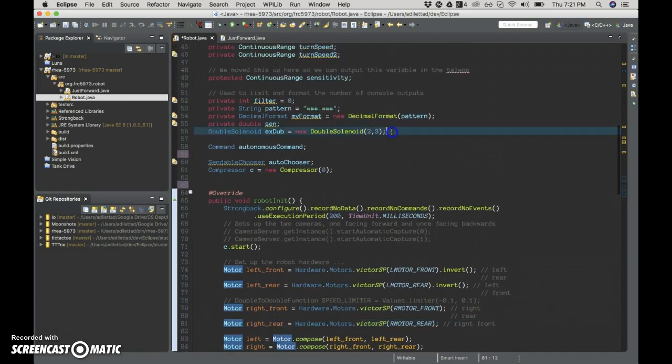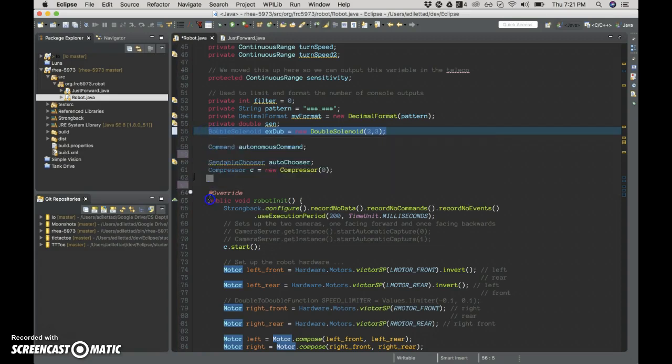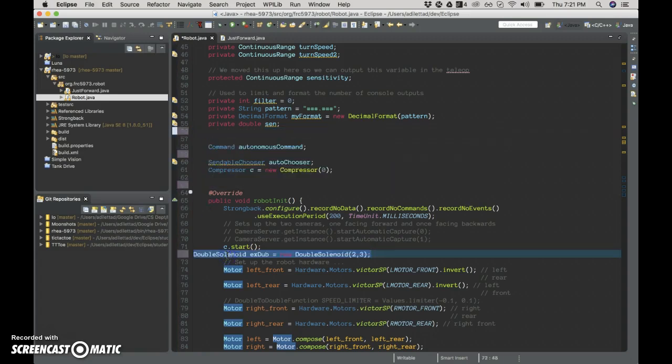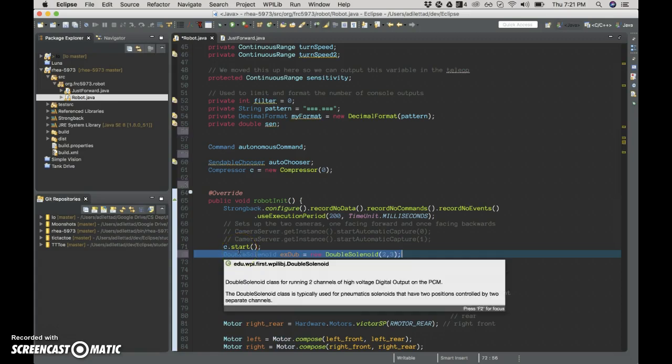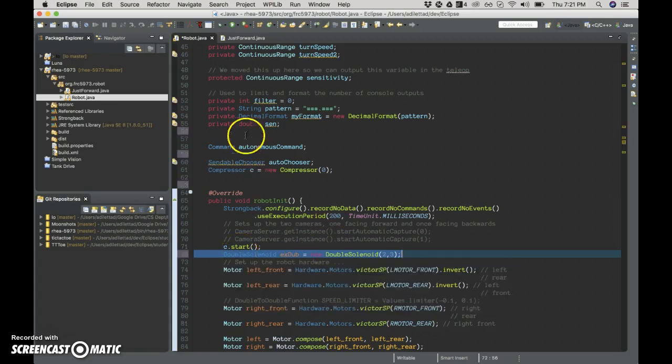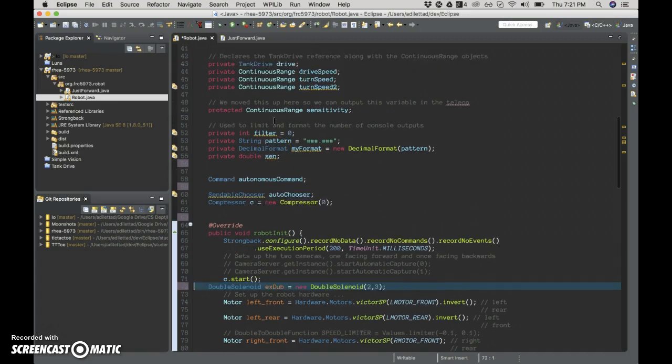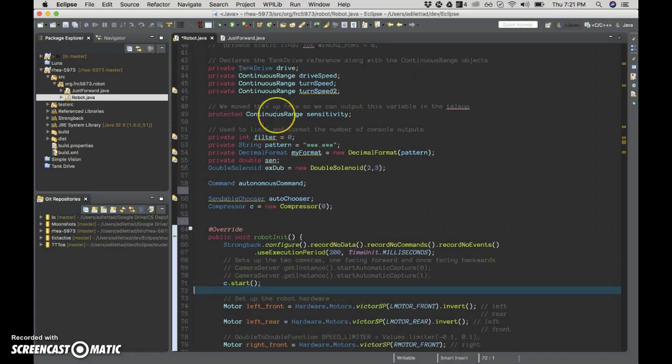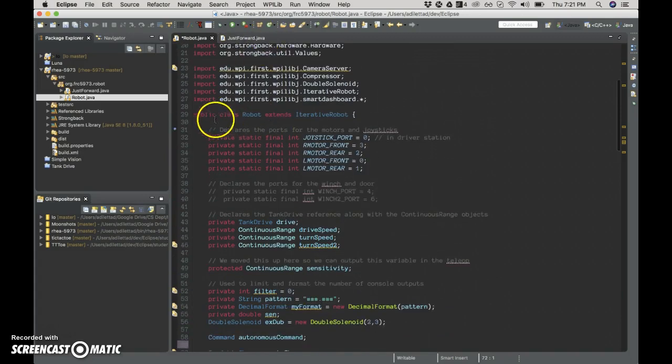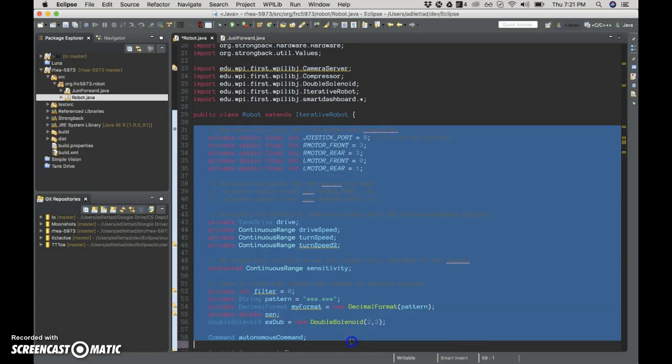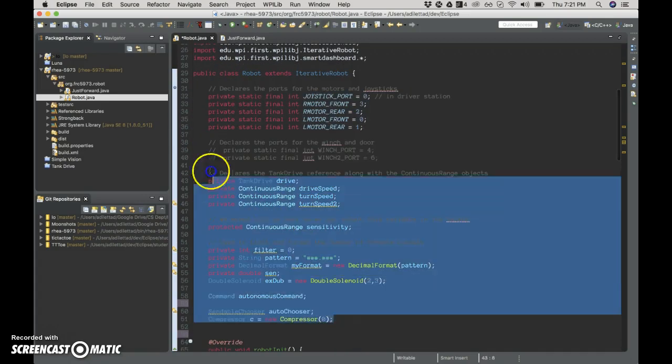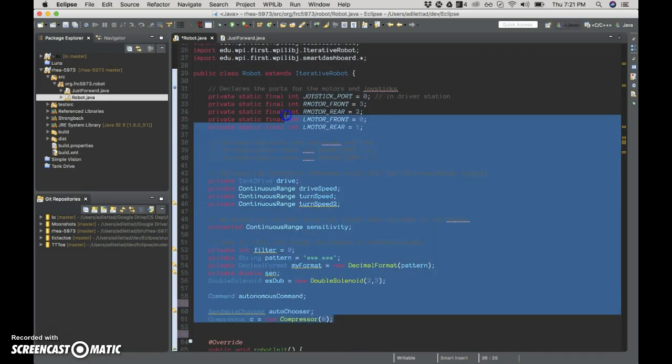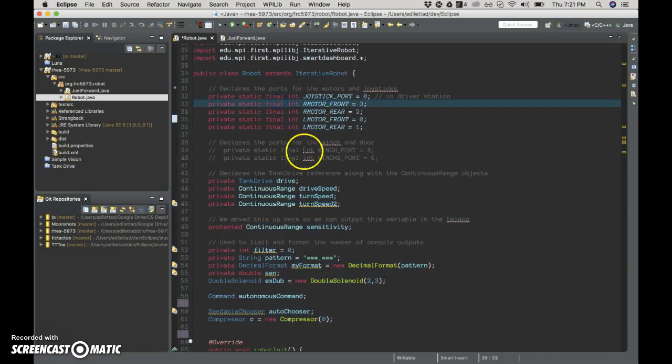And just briefly, the reason why you wouldn't want this code down here is because you want it available. You want it scoped so everything in your robot can access it. So right here is our class robot. These are the properties of a robot. These are what a robot has - how many eyes, how many arms.